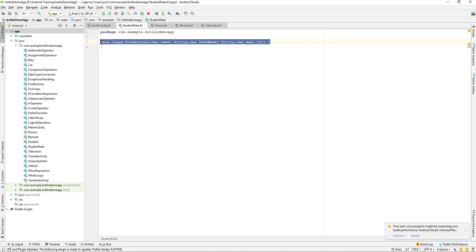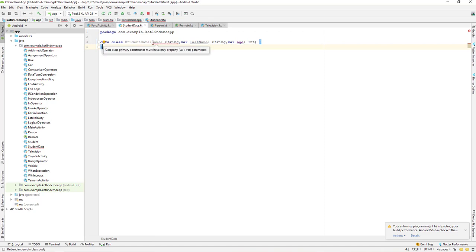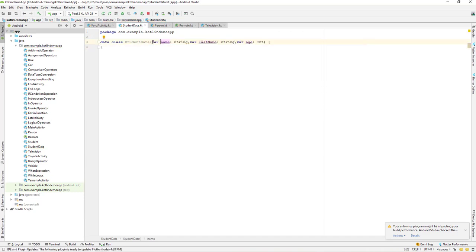Another important thing to note: whenever we create a parameter in a data class, we must use either the 'var' or 'val' keyword. If you remove that keyword, it will give an error. So make sure every parameter in the data class constructor is declared with 'var' or 'val' — not passing it will cause a compiler error.